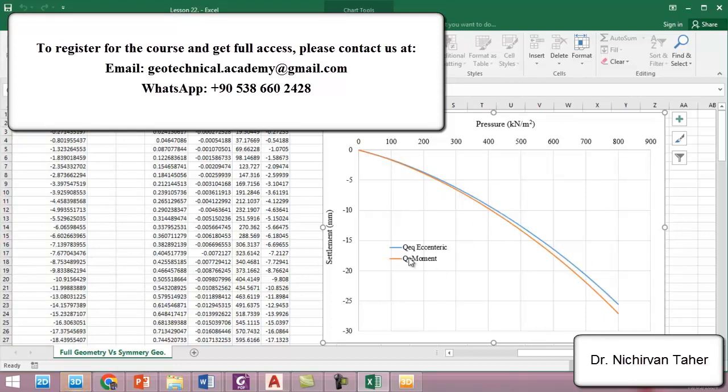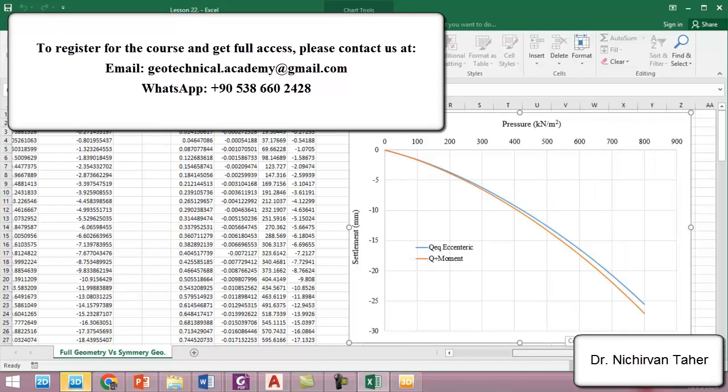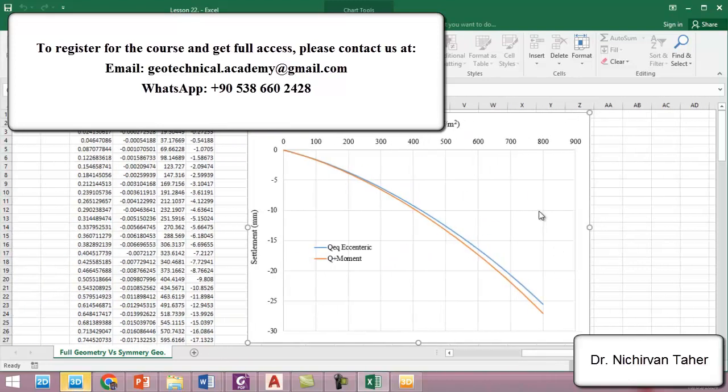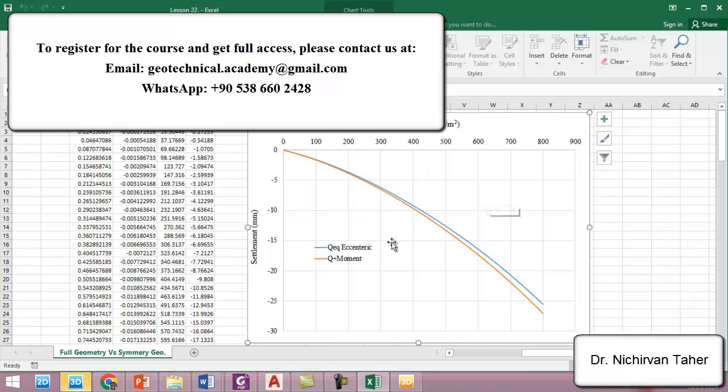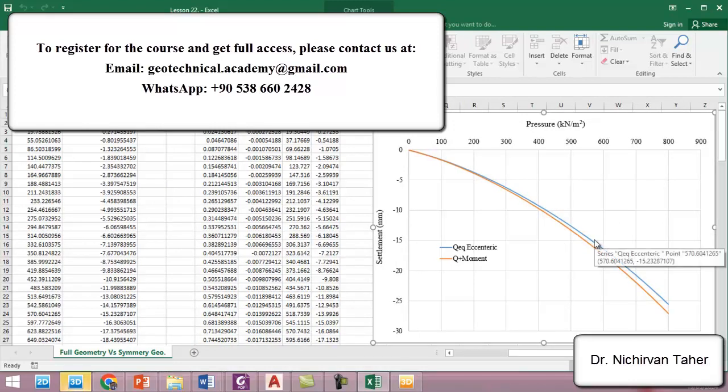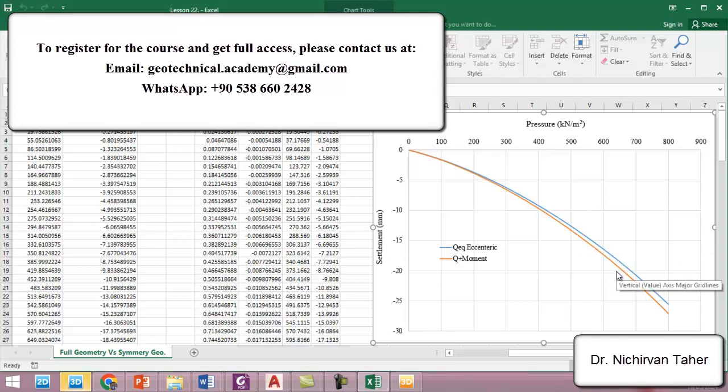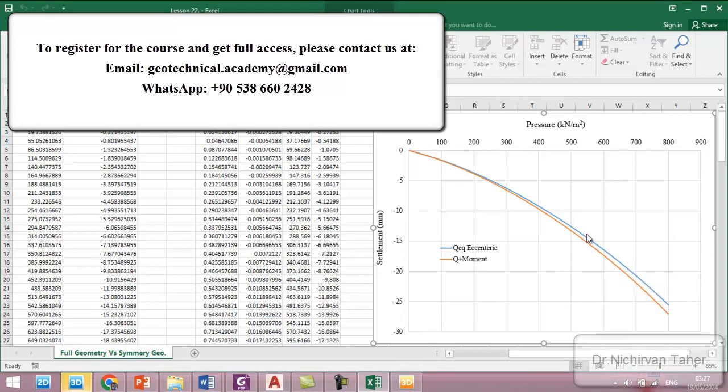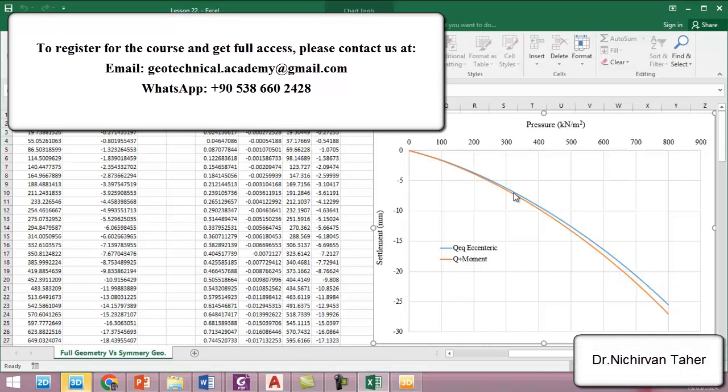Between the equivalent eccentric force and in case of axial load plus moment, so it is clear that equivalent system cannot present exactly as when we apply the vertical load plus moment. And always there is some difference but the difference are in acceptable range.